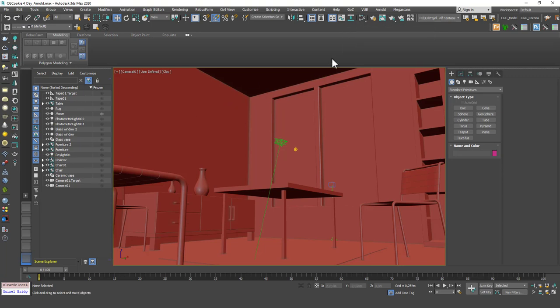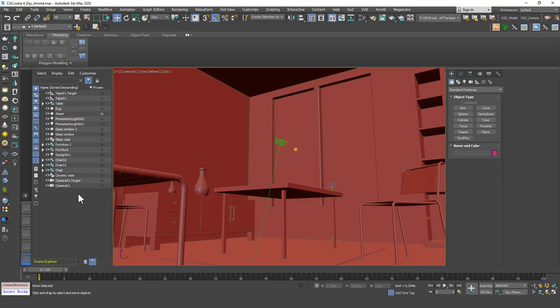Also, with the Material Editor this is very useful as well, because you can pull any object's material, or you can just select from the list and assign from the Material Editor, and it's very easy to manage materials with this panel. Okay, this was the first thing I wanted to talk about.